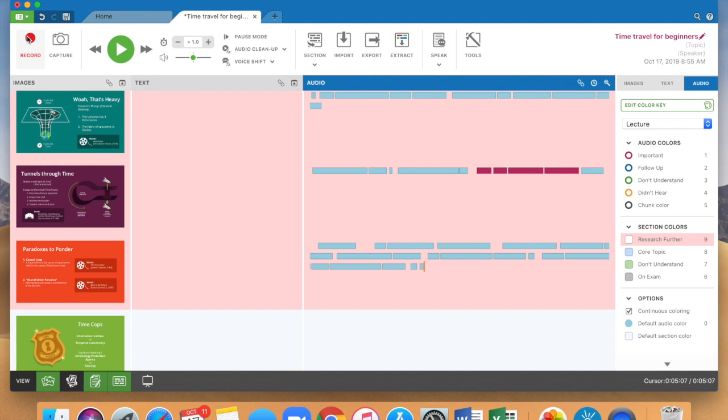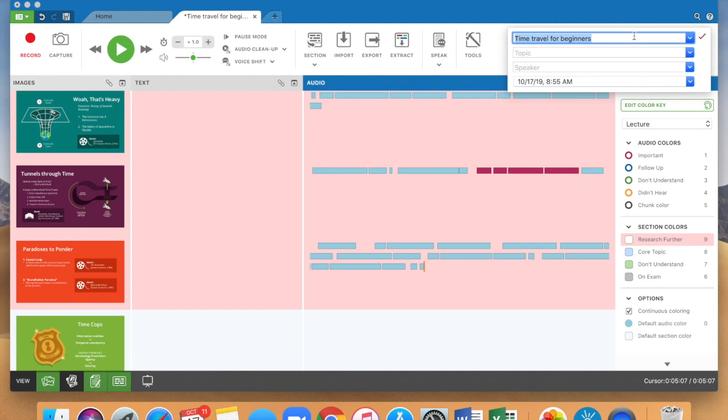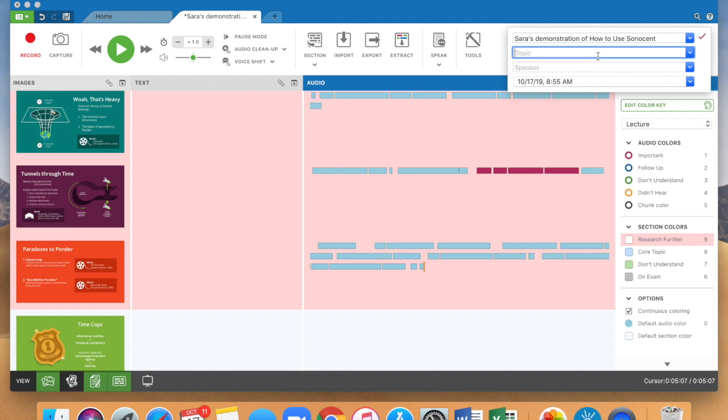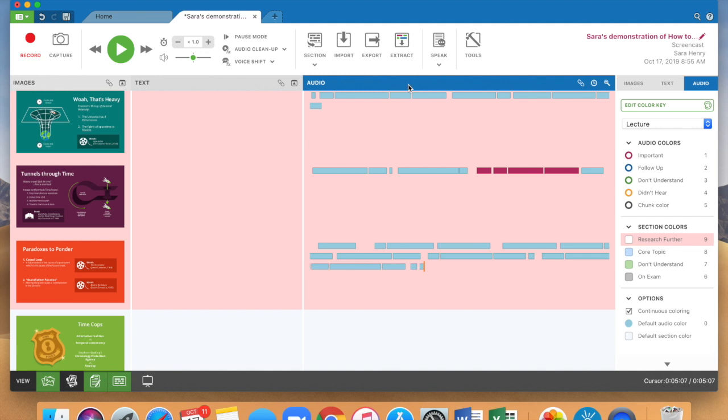So it's given it a default title here. What I'm going to do is I'm going to retitle it Sarah's demonstration how to use Sonocent and it's helpful in storing recordings to give it information. This was part of a screencast and the speaker is me and it automatically populates the date so that when you're going back to find your recordings you have them stored in a way that's very easy for you to use.